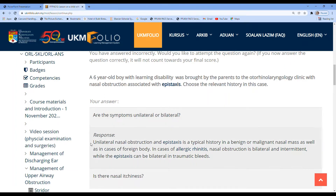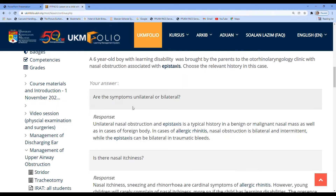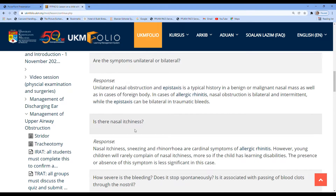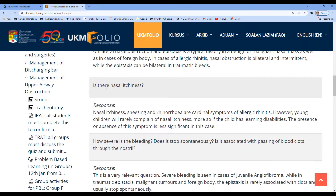My answer was: are the symptoms unilateral or bilateral? The response I've keyed in for the students reads: unilateral nasal obstruction and epistaxis is a typical history in a benign or malignant nasal mass, as well as in cases of foreign body. In cases of allergic rhinitis, nasal obstruction is bilateral and intermittent, while epistaxis can be bilateral in traumatic bleeds. If the student gets this answer correct, they will see this response.